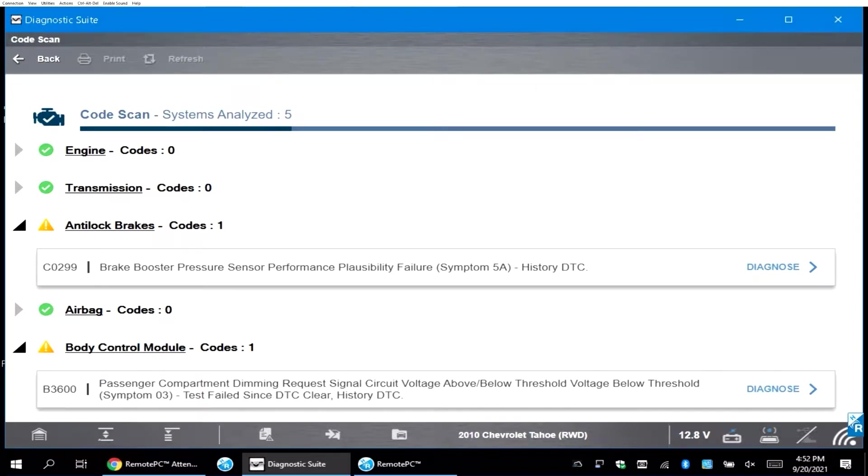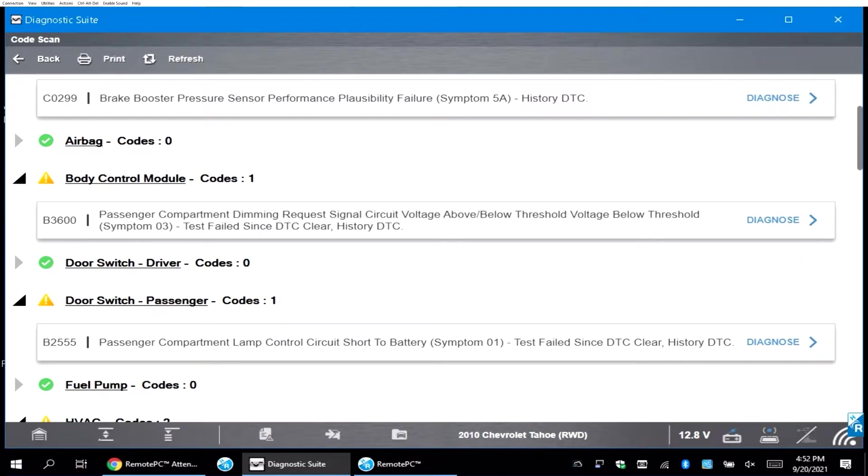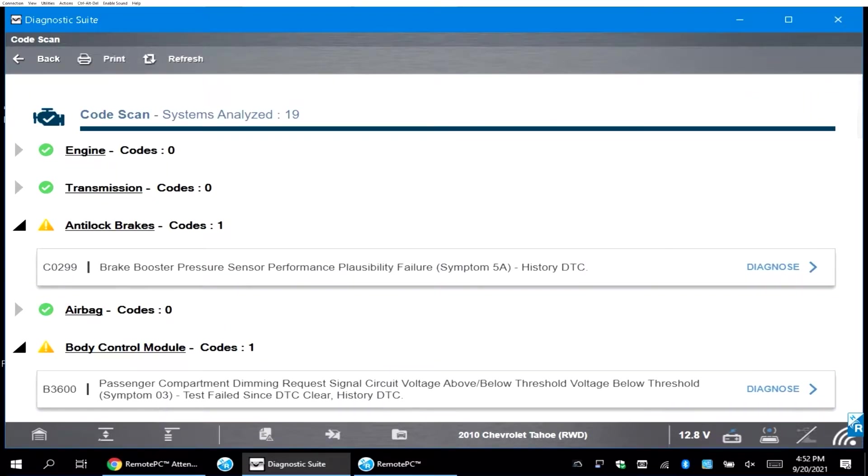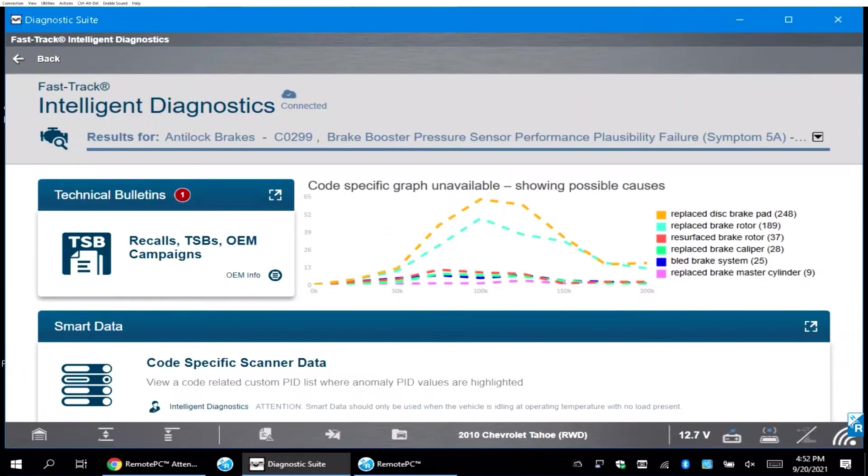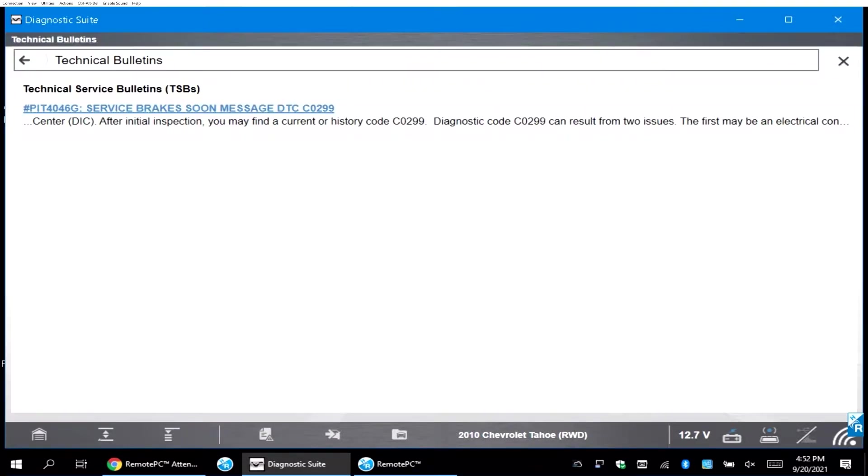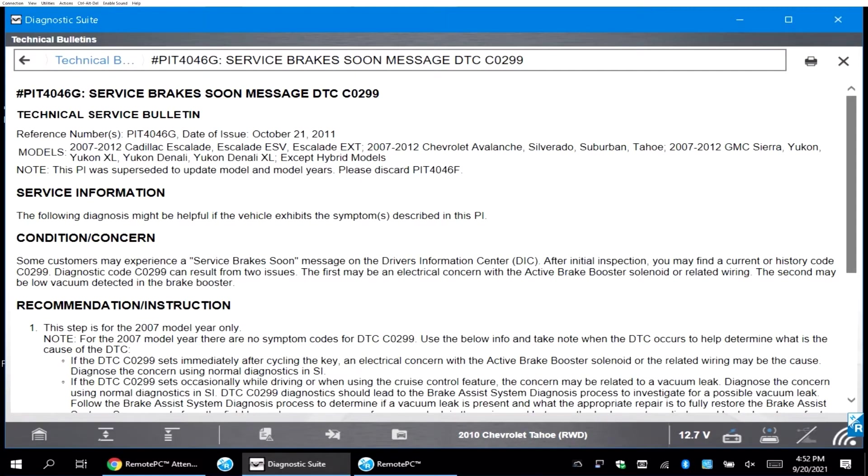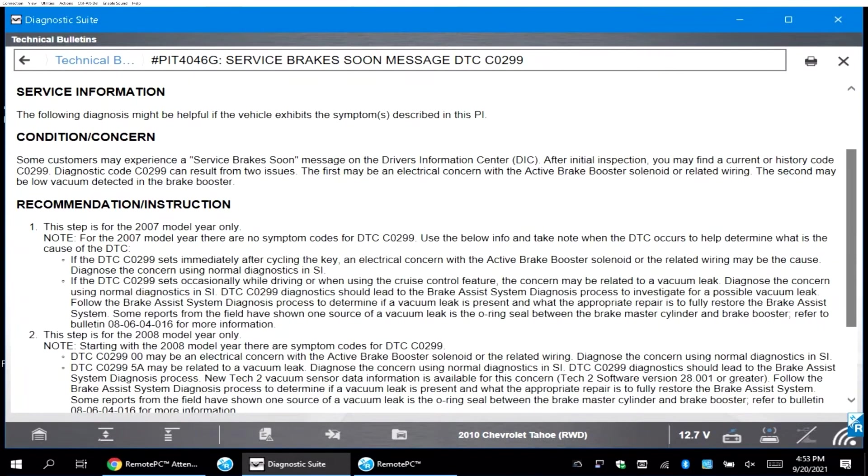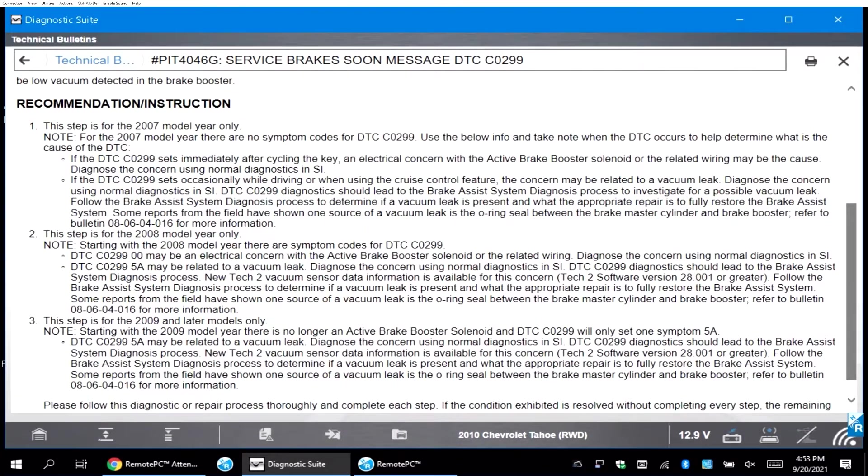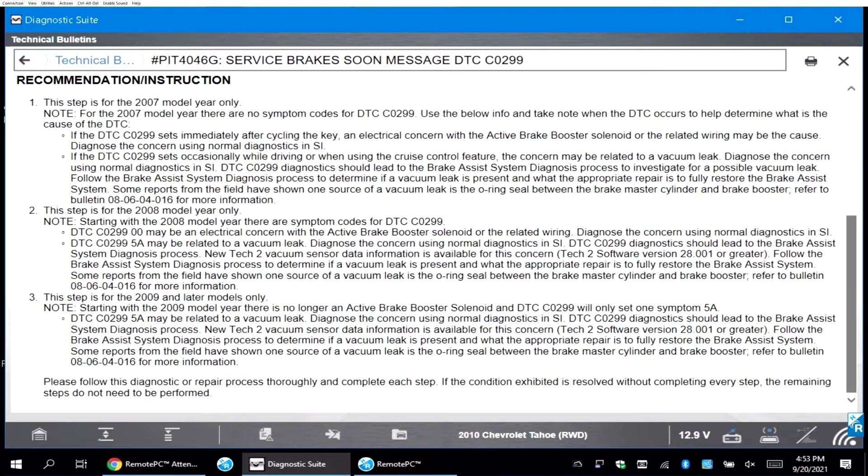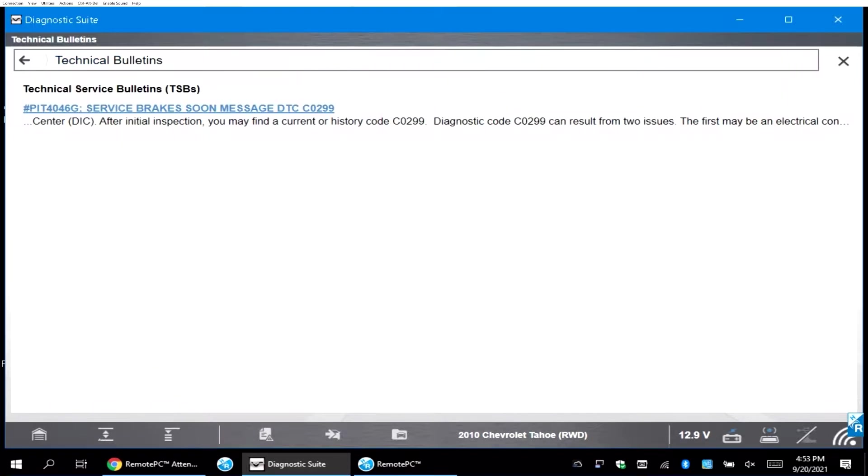The first thing you want to do is actually check to see if there's any TSBs. Anytime you have a sensor or a code that has a problem, you need to check to see if there's any TSBs on that code. On this code, there was a TSB for a possible vacuum leak. This is why it's very important to check TSBs, because it can fix a lot of problems quickly.